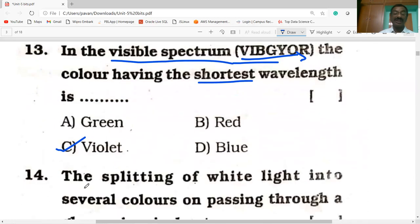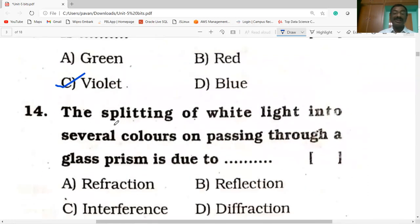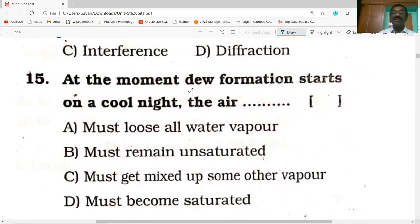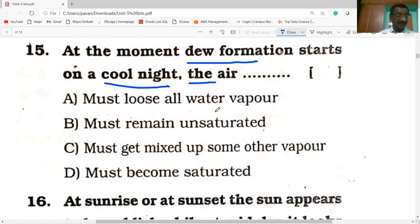Splitting of white light into several colors on passing through a glass prism is due to refraction. At the moment dew formation starts on a cooler night, the air must become saturated — that is when the formation of dew starts.